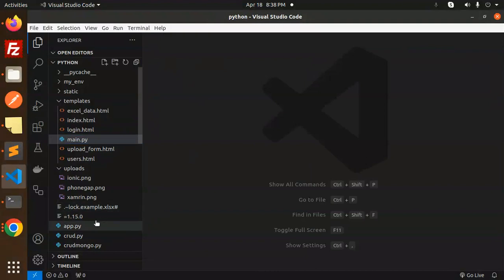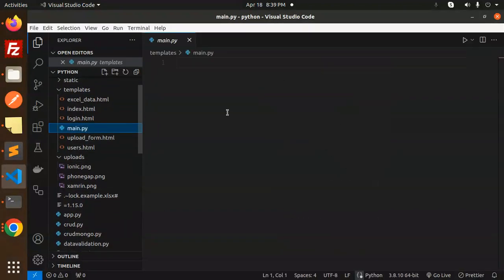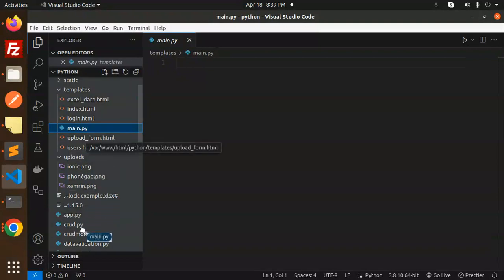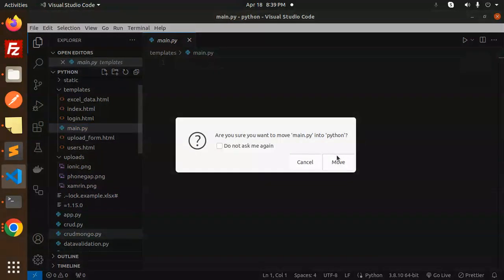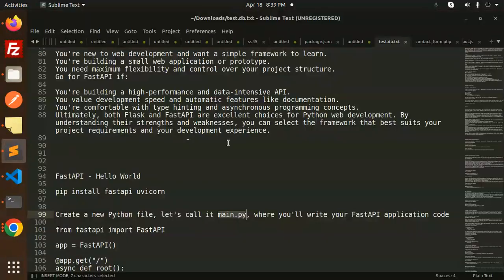Let me close all the files. Close all. And here we have the main.py. In the template—no, we have to move it front. So here we have the main file, right? Let's create the Hello World.